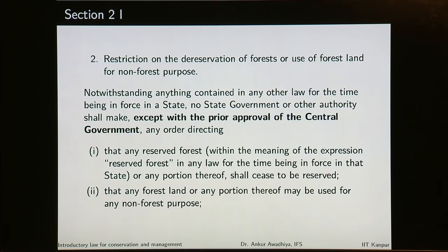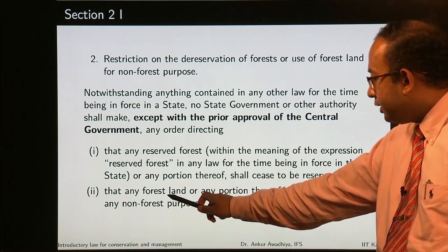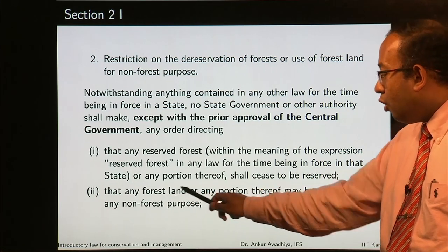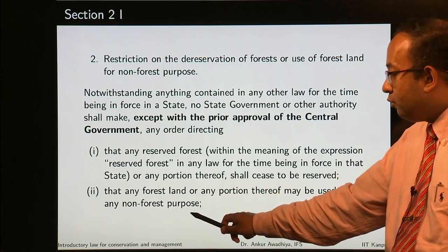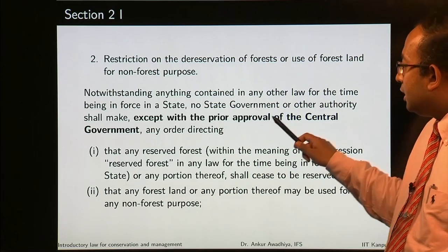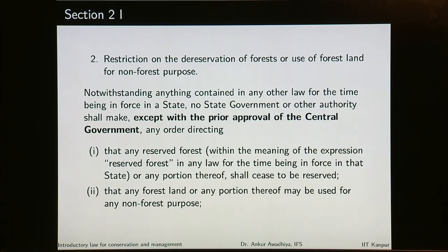Second, that any forest land or any portion thereof may be used for any non-forest purpose. So now if the state government wants to use a forest land or any portion of a forest land for a non-forest purpose, they require a prior approval of the central government.